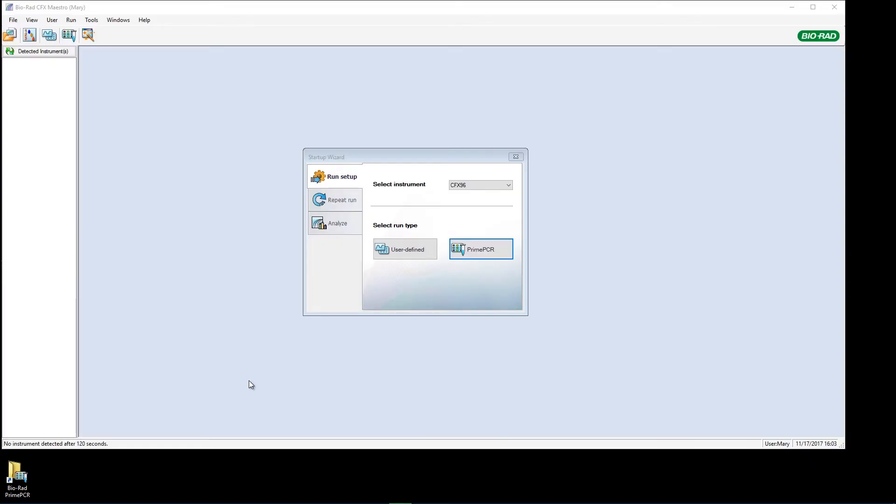That's the basics of plate setup. But today, I'm going to make things even easier for myself by working with a Prime PCR plate, which has a pre-designed layout and comes with primers already loaded onto the plate. Let's see how this is done.